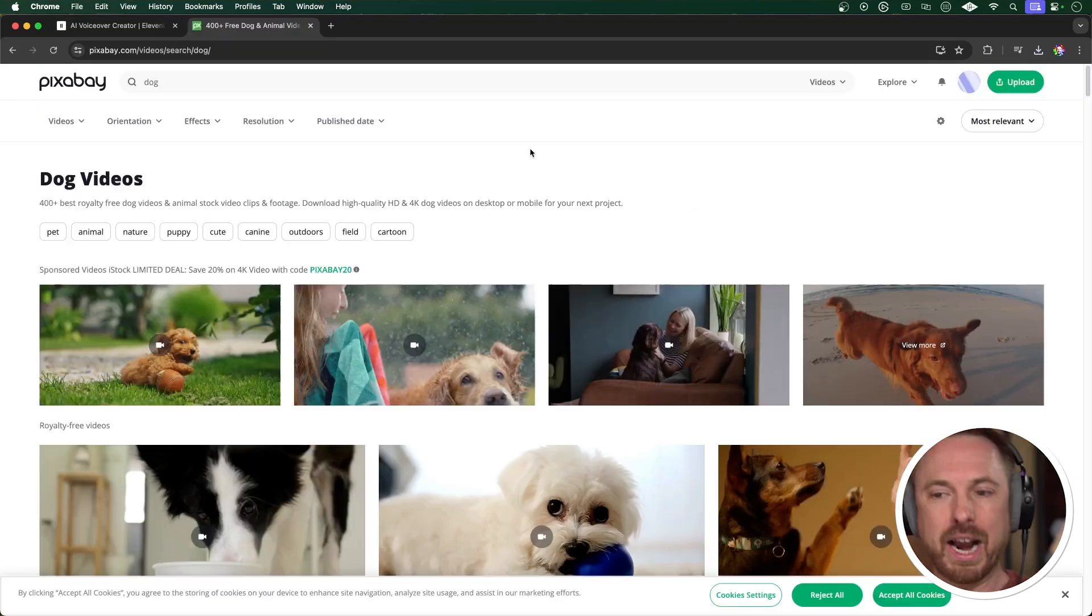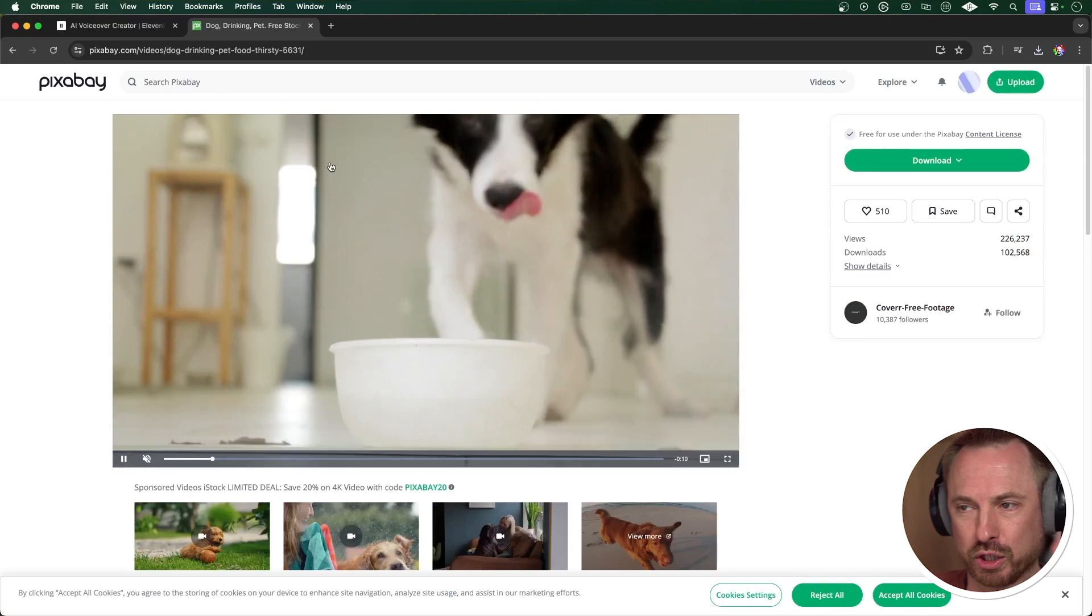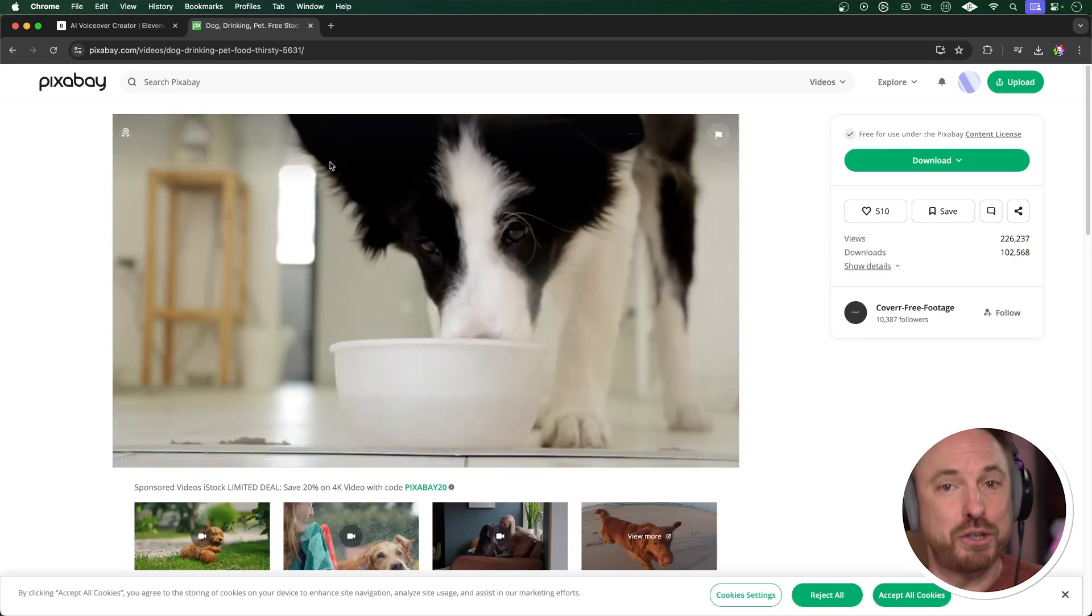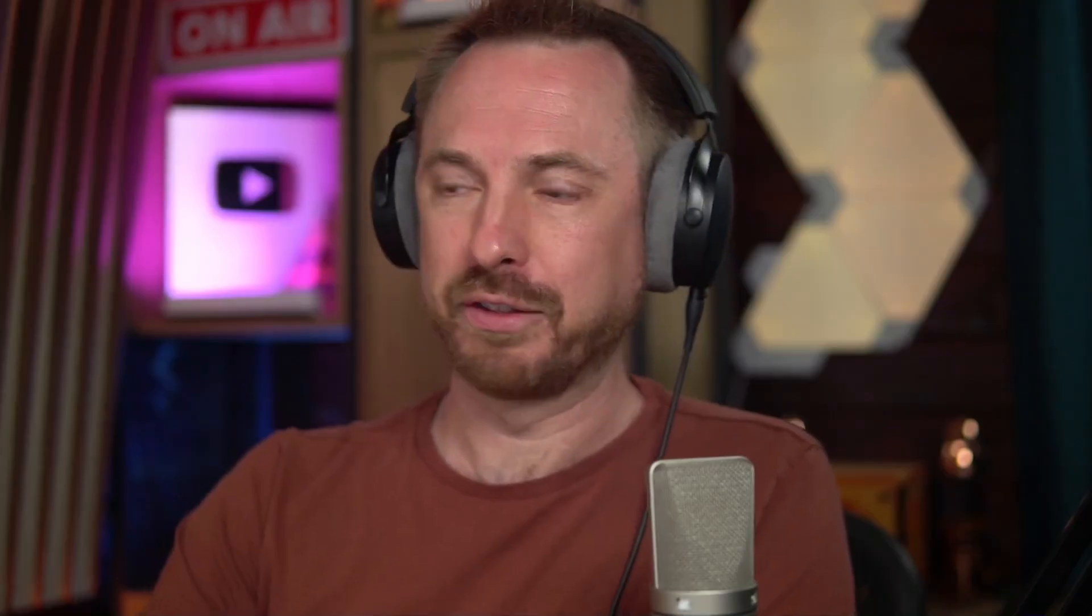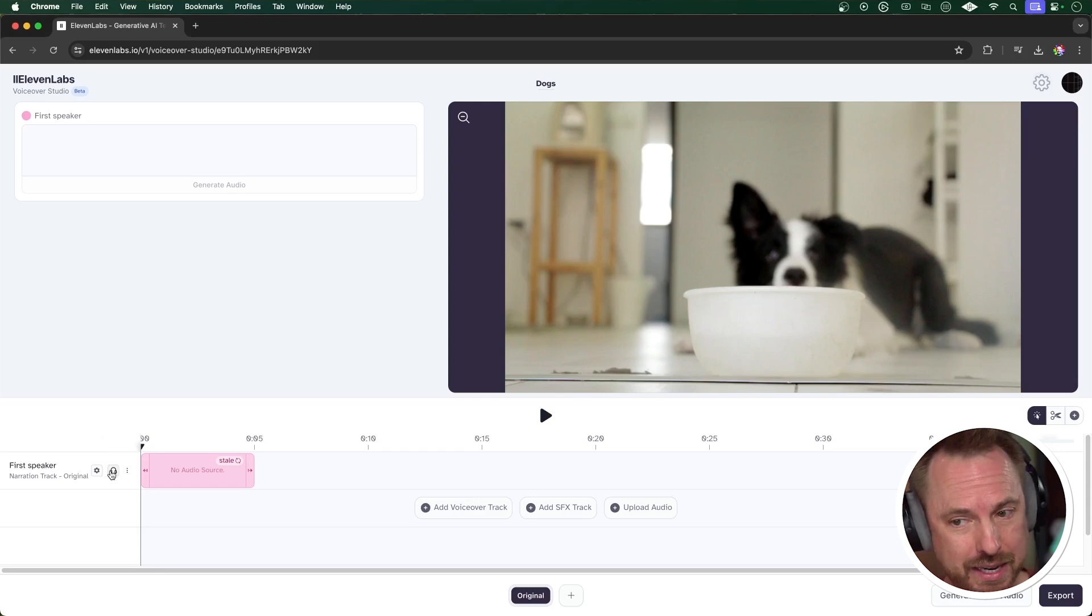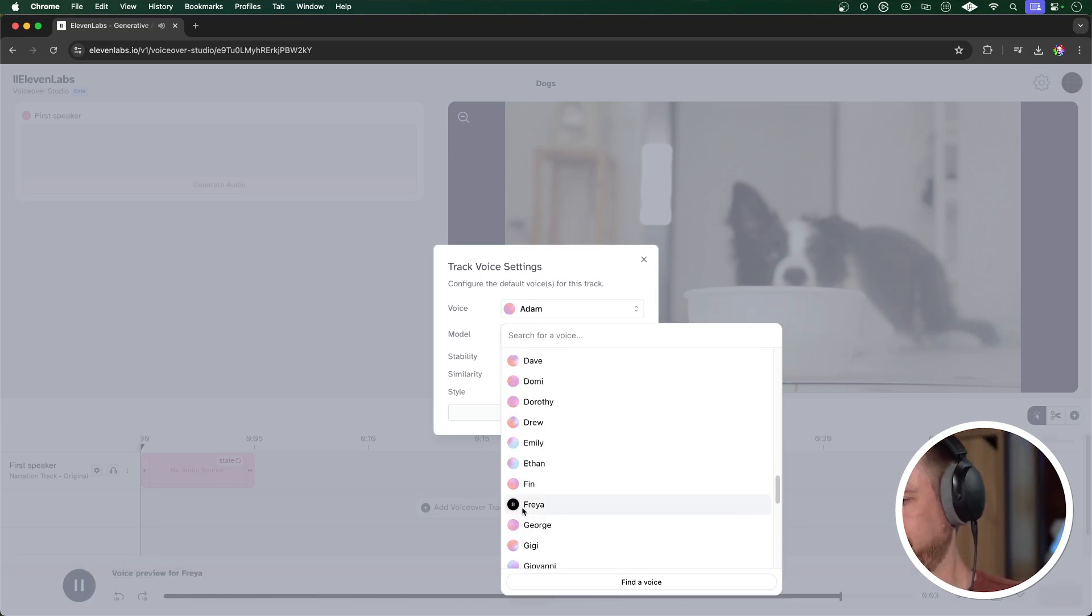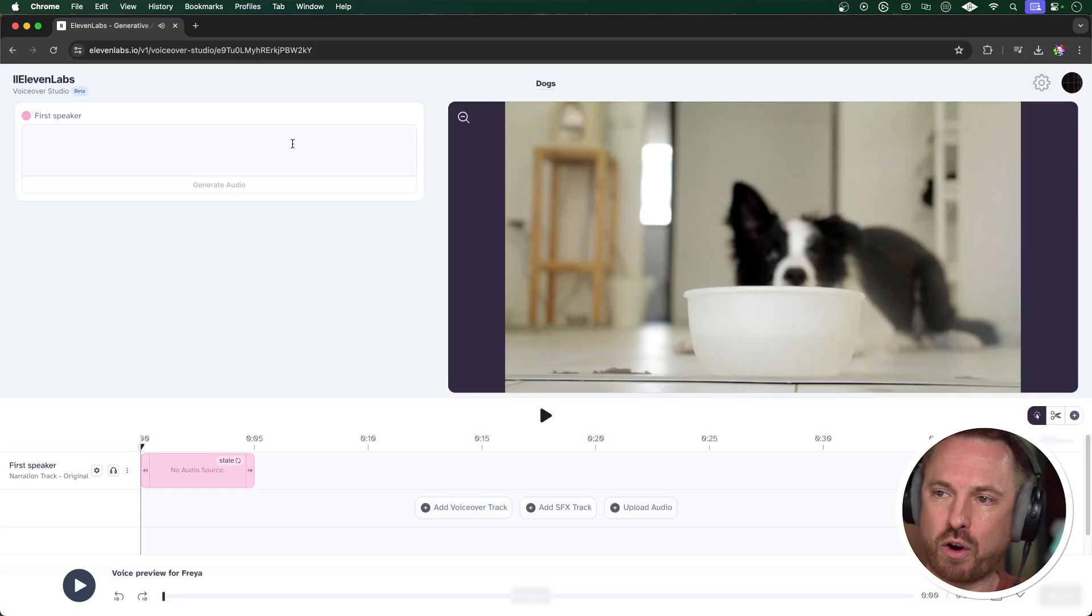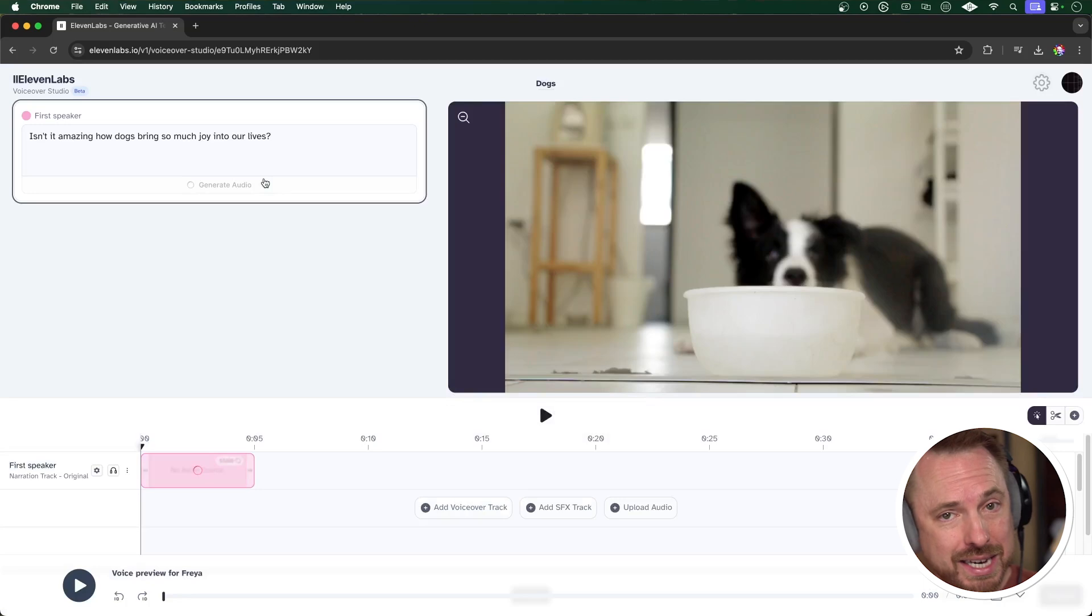So I'll call this one dogs, and I've actually gone ahead already and gone to Pixabay to grab a royalty-free video that I can use, so I've downloaded that, and now I'm going to simply drag and drop that video to upload it and create the studio. This is how easy it is to get started in voiceover studio from Eleven Labs. You just start with the first speaker, and you can click the cog here to choose the speaker you'd like to use. You can obviously audition them here. I really like Freya, so let's use Freya, and that will be a great way to get started.